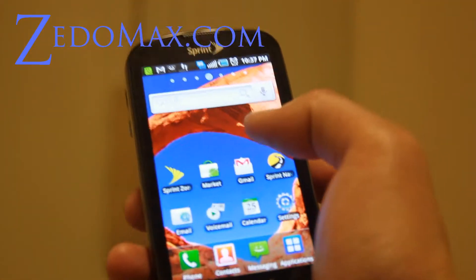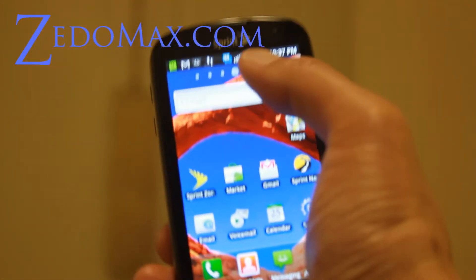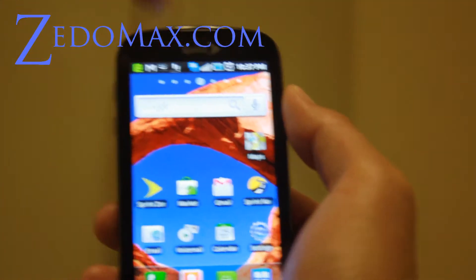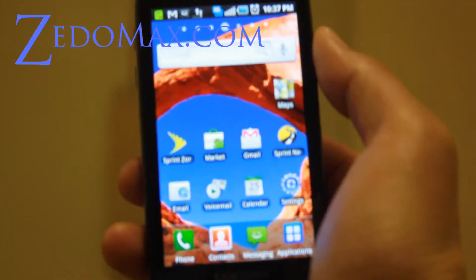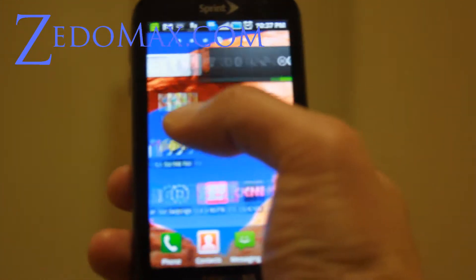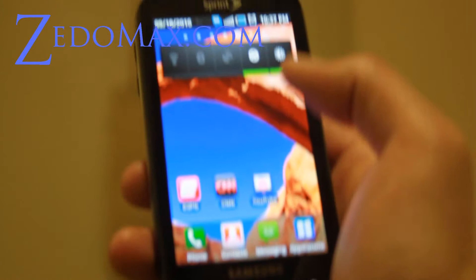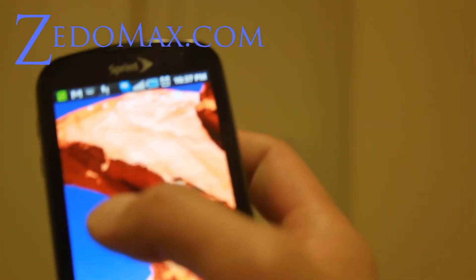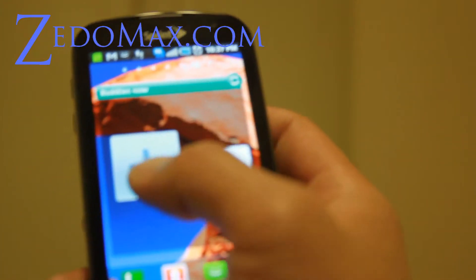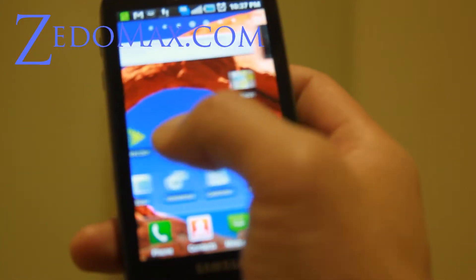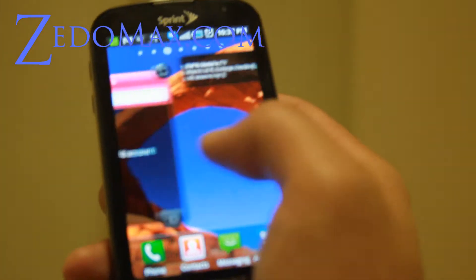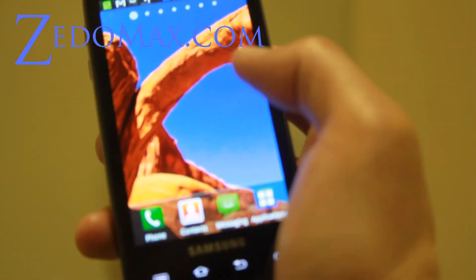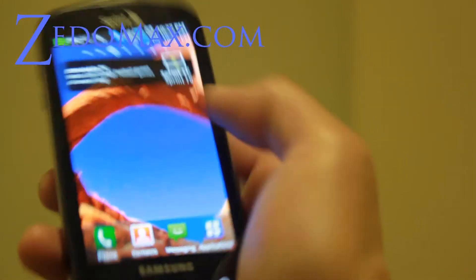On the main screen you can tell which screen you're on by the dot up here. Go to the right and the dot moves. You have a total of seven main screens where you can put different widgets.